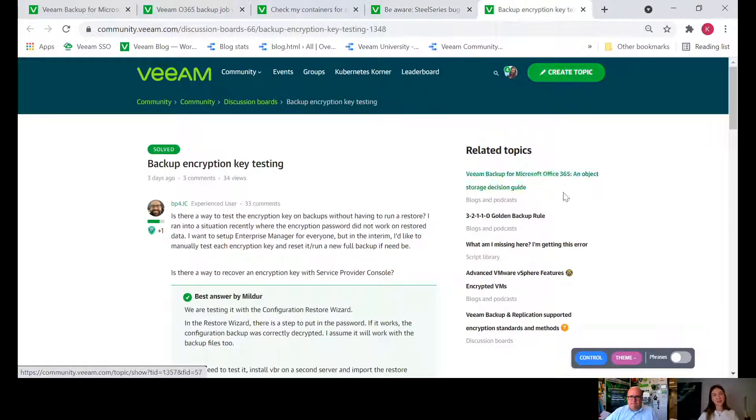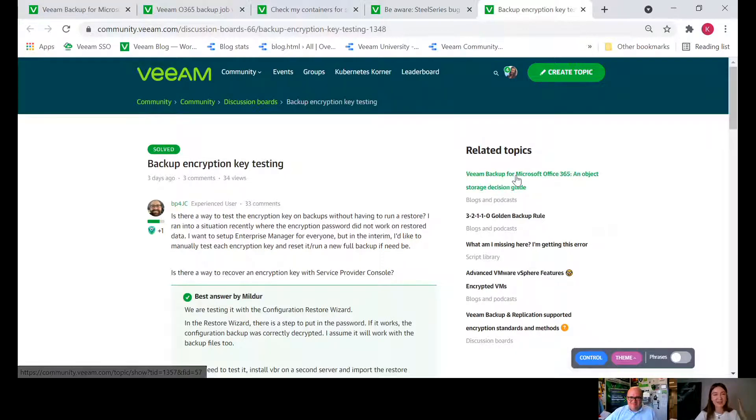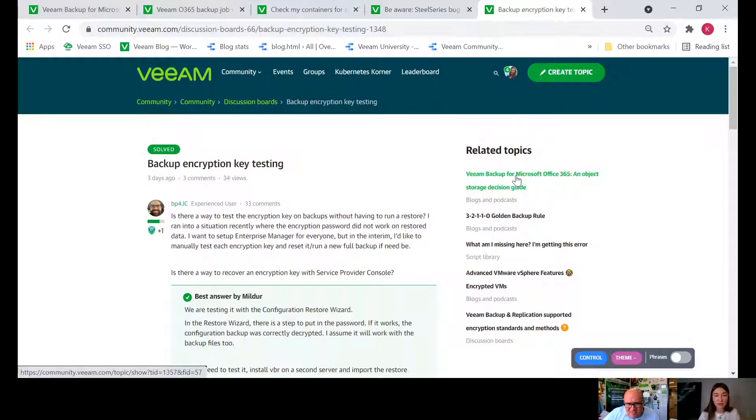Since we're breaking the rule, I found this pretty interesting too. It's about finding the way to recover encryption key with service provider console.